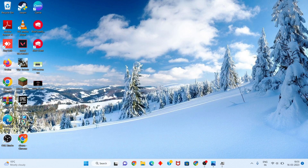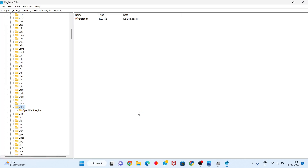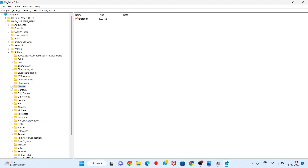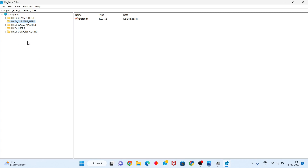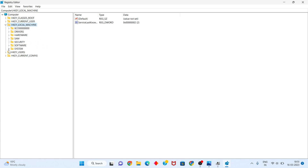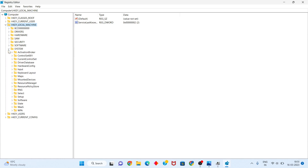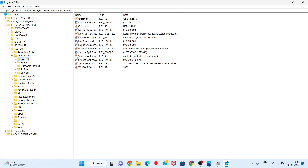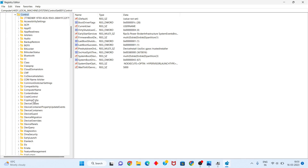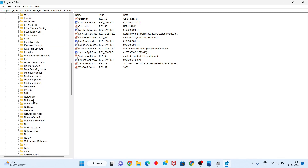Click to select Registry Editor and click Yes. Navigate to HKEY_LOCAL_MACHINE, then click System. Click ControlSet001, then click Control. Scroll down until you see GraphicsDrivers.